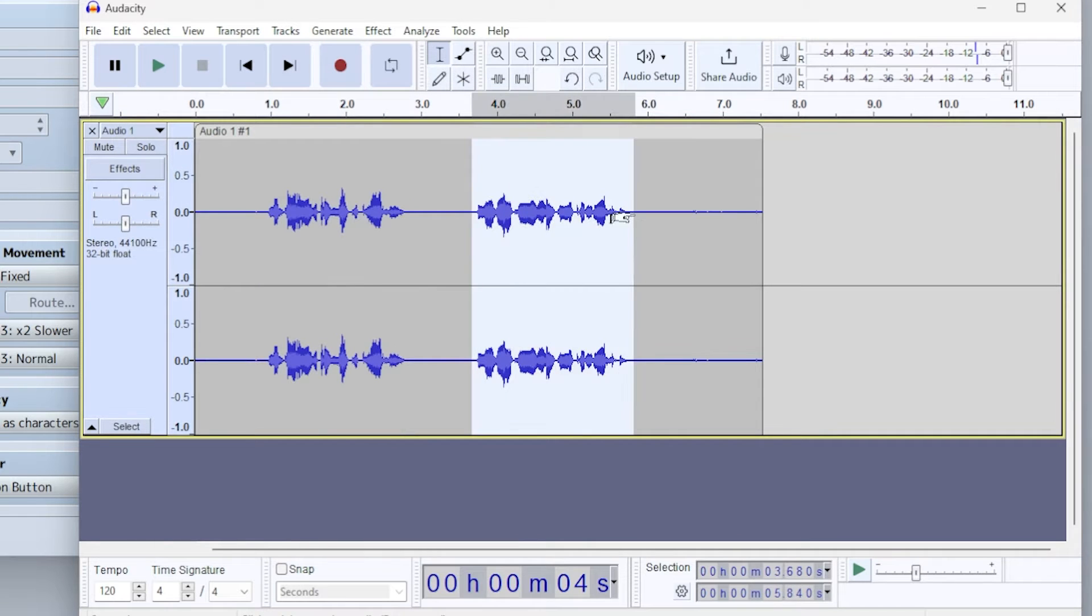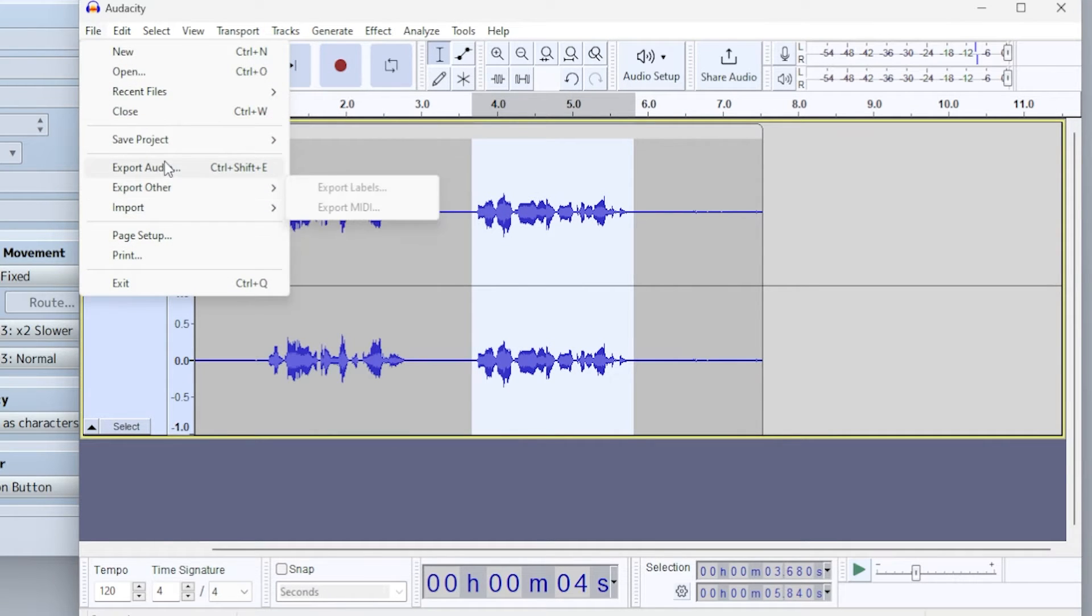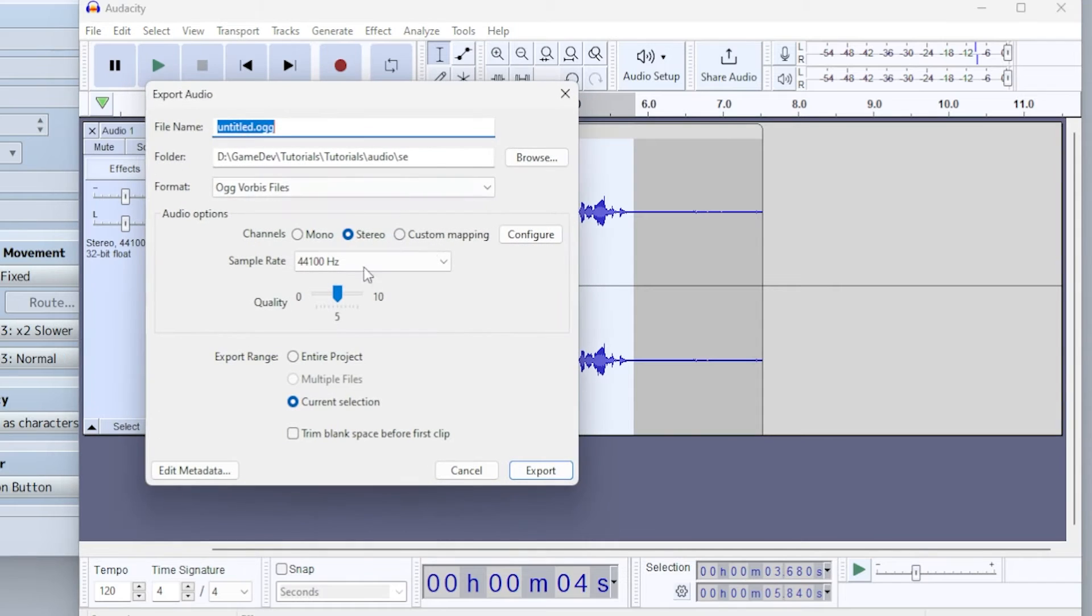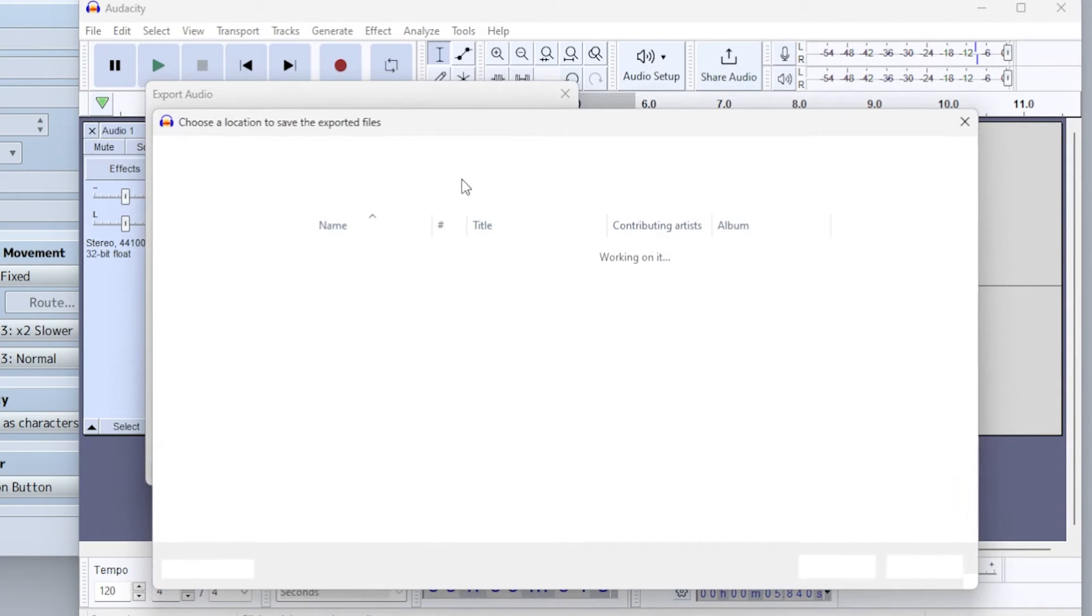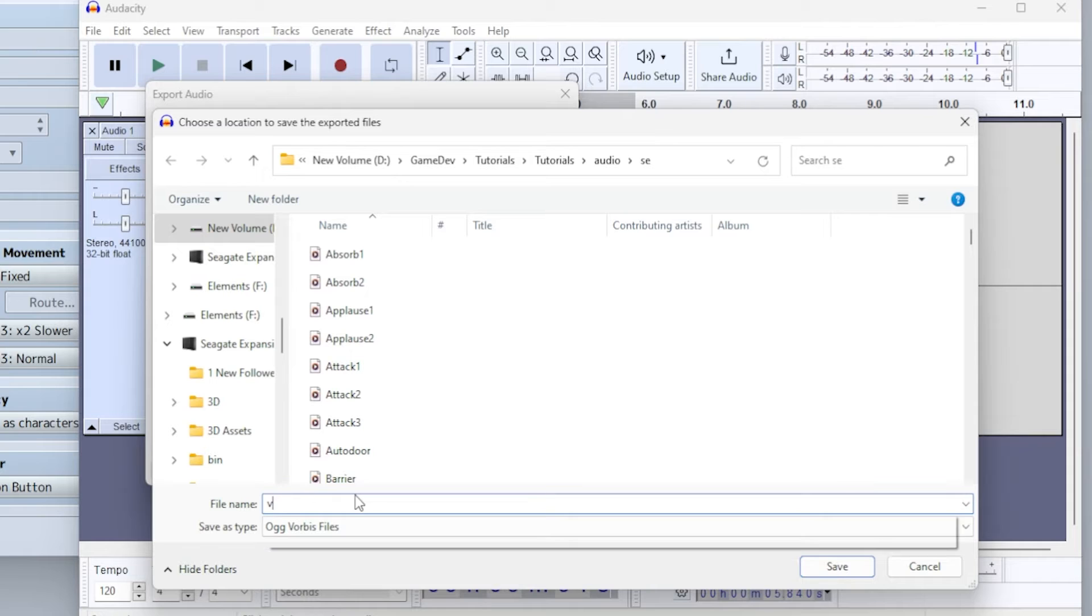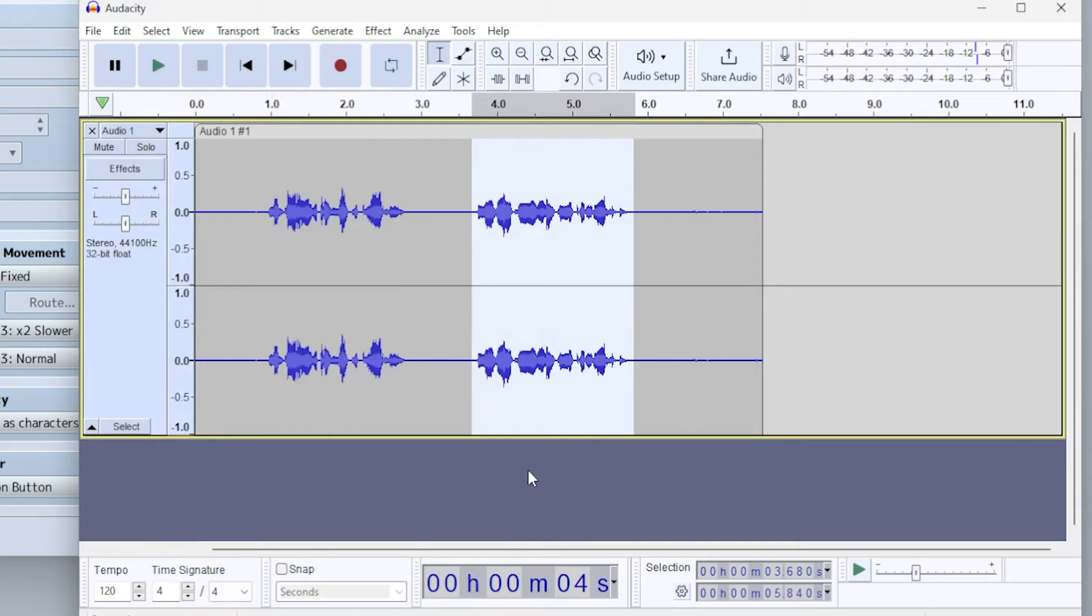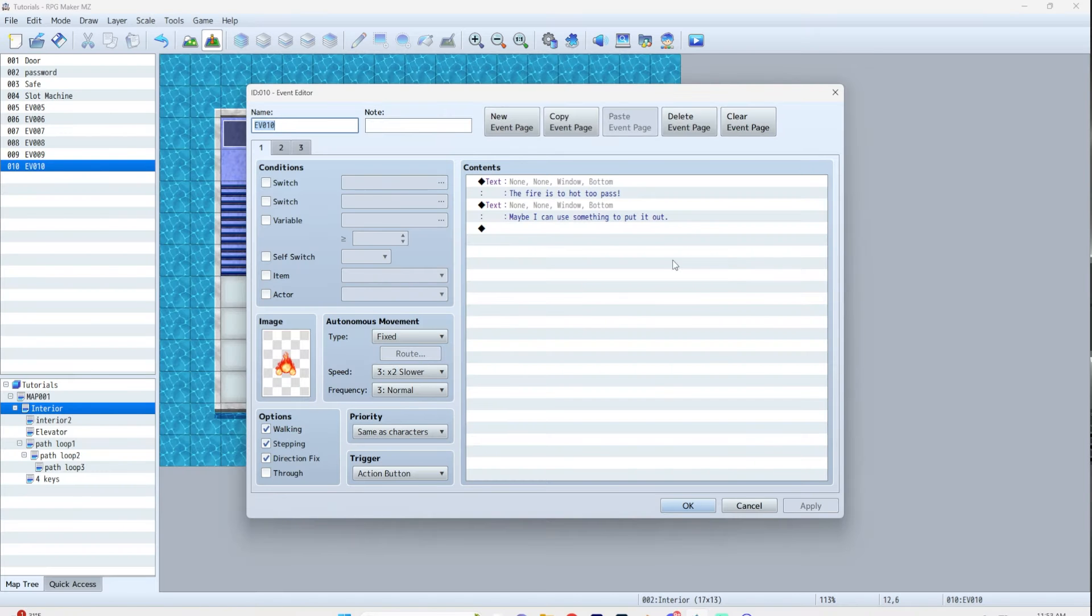Now we're going to do the same thing. Select the second line. File, export. V02. Selection, export. V02. All right.